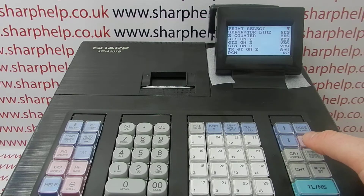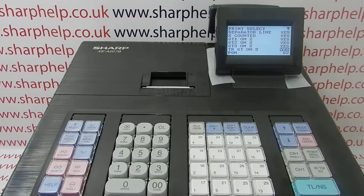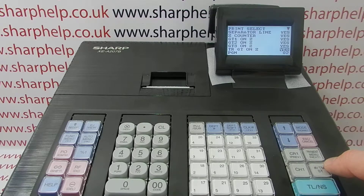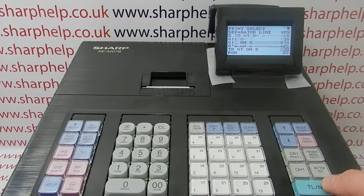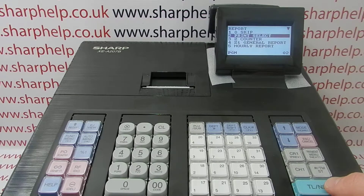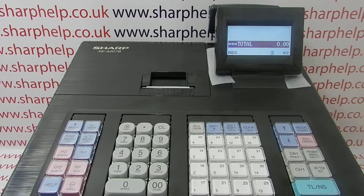Scroll to the line that shows TRGT - that's Training Mode Grand Total on Z. To change it to No, highlight the Yes, arrow to No, press TL&S to save, TL&S again, then Escape/Cancel. On the next report you print out, the training mode total will not be there.